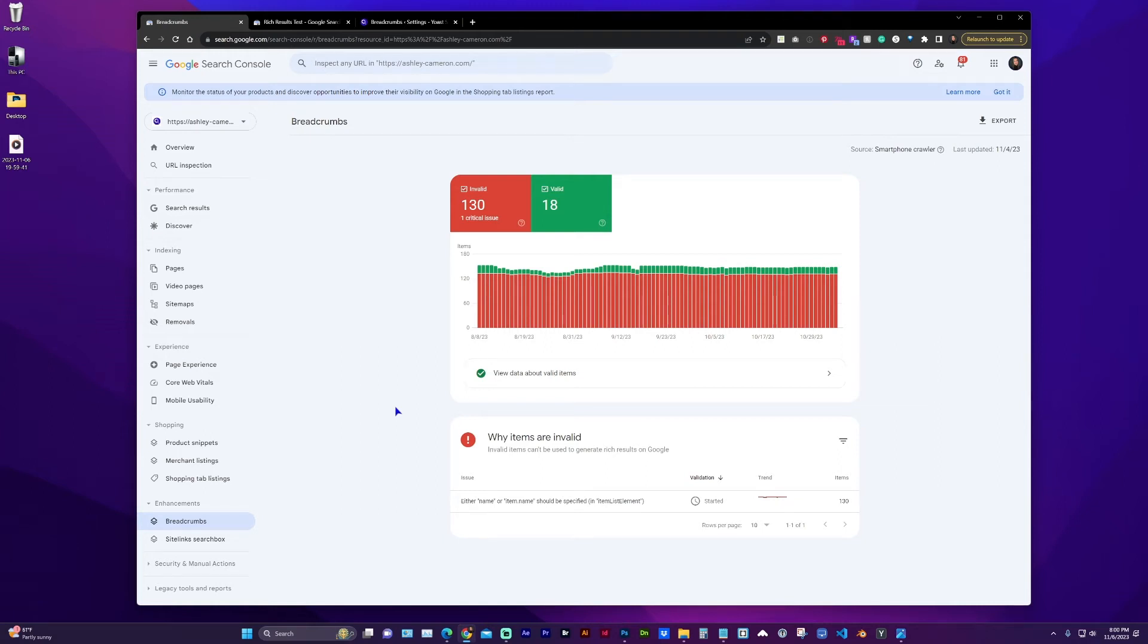Hello and welcome to my channel. In this video, I'm going to go through a solution to a breadcrumbs issue in Google Search Console regarding the item name missing in the item list element.